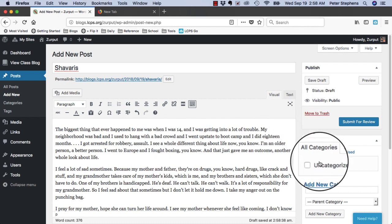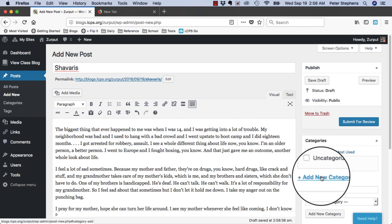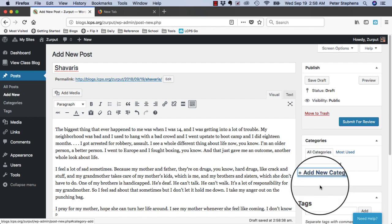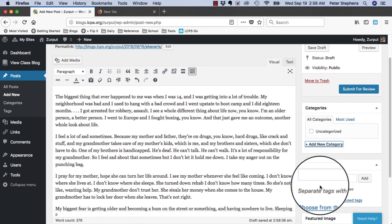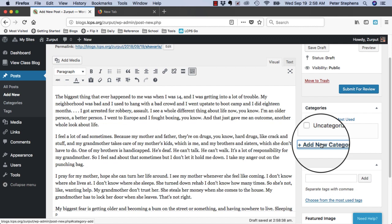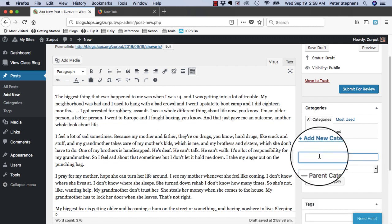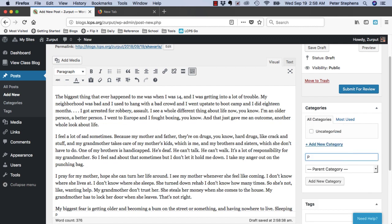Also, I want to give it a category, so if I don't see the one I want, I can click Add New Category. Your teacher will tell you what category to put in there. In this case, Zurput's teacher told the class to make a profile category.